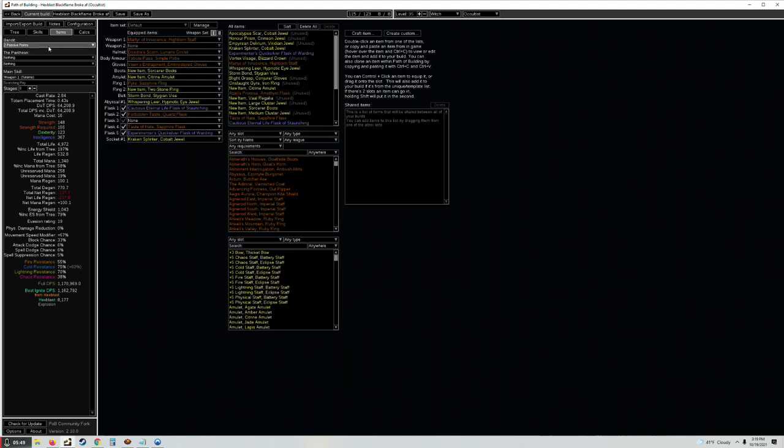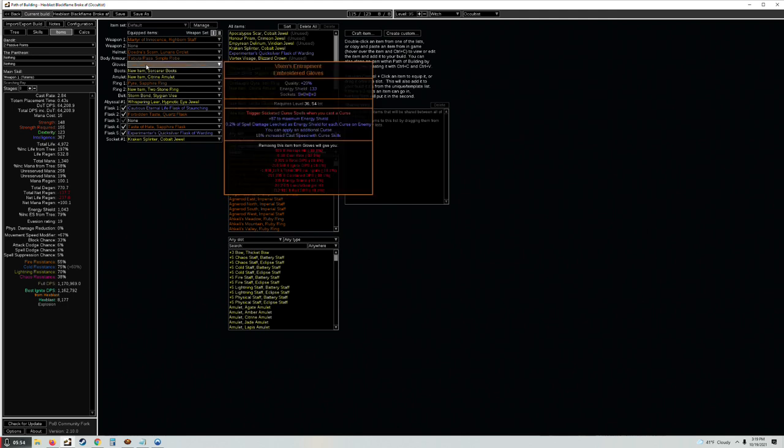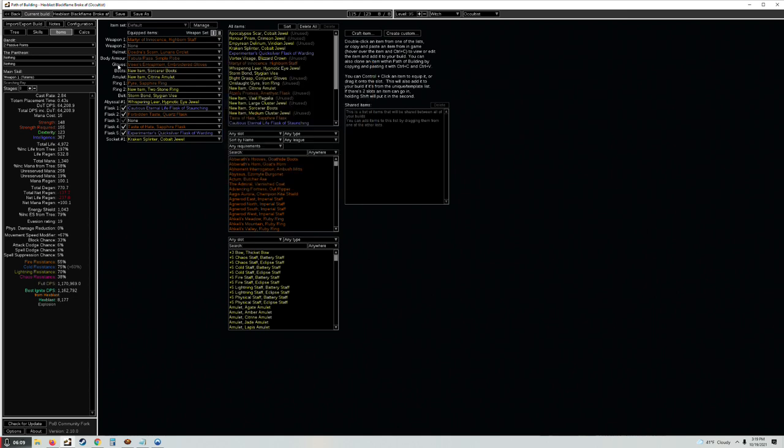I'm debating whether these Vixen's Entrapment in the cheap and the endgame version, because Vixen's Entrapment just saves your bacon by not having to cast the bane curse in addition, which is just going to save you a lot of clicks and also it's going to increase your clear DPS. Whenever you cast Flammability on a group of enemies, they're also going to be cursed with Elemental Weakness and Despair so they're going to be taking a lot more extra damage.